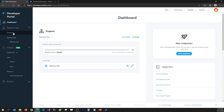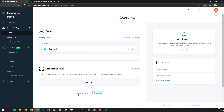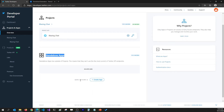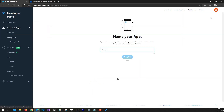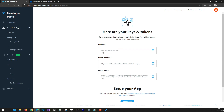From Projects and Apps I'll go to the overview and here I have an option to create a standalone app. I'm going to click on Create App, name it Blazing Chat Demo, and click on Complete. When I click Complete it creates an API key, API secret key, and bearer token. The API key and API secret key are what we're going to use in our project to sign in the user.